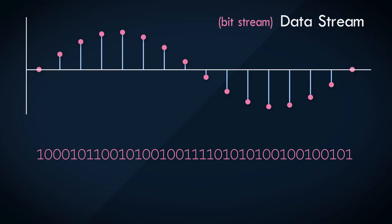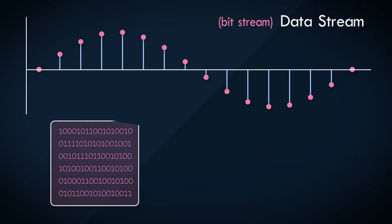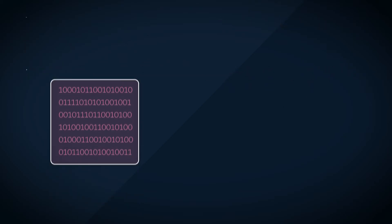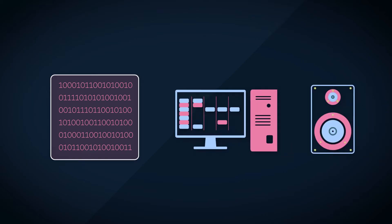In essence, the computer interprets the PCM stream as a large collection of binary bits. But just this data alone is not enough to do anything of value. If you want to play the audio back, for example, all the computer has to go with is a series of binary bits.